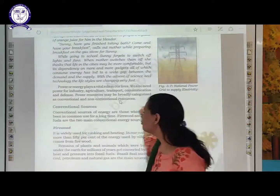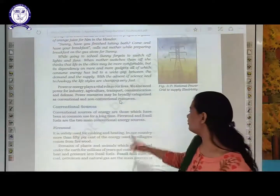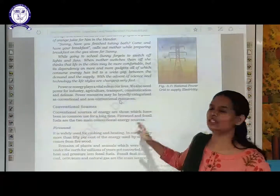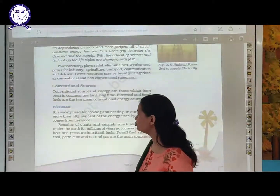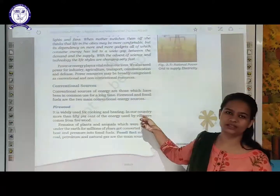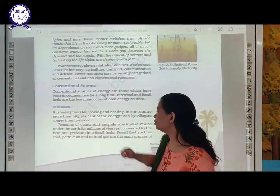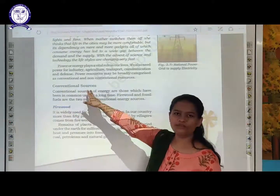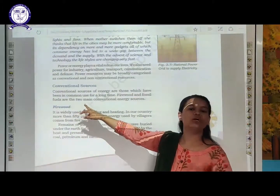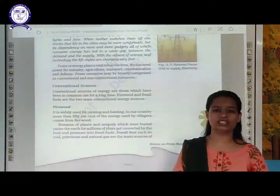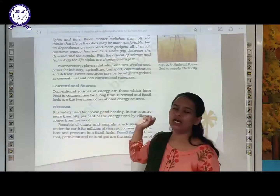Two main examples of conventional sources of energy are firewood and fossil fuels. In villages you have seen grandmothers or moms in rural areas cooking through firewood. Firewood are an example of conventional sources and we are using these firewood resources from so long. They are basically used in villages for cooking food and doing other activities.